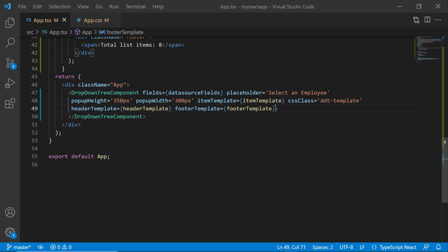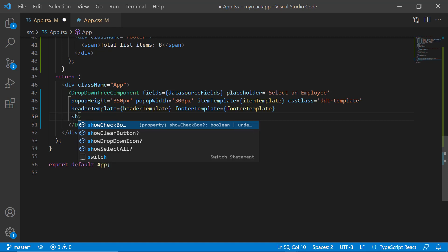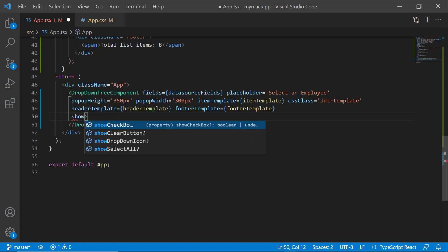Next, I want to display the count of all selected items in the dropdown tree when one or more items are selected using checkboxes or multi-selection support. First, I enable the checkbox in the component by setting the showCheckbox property to true.